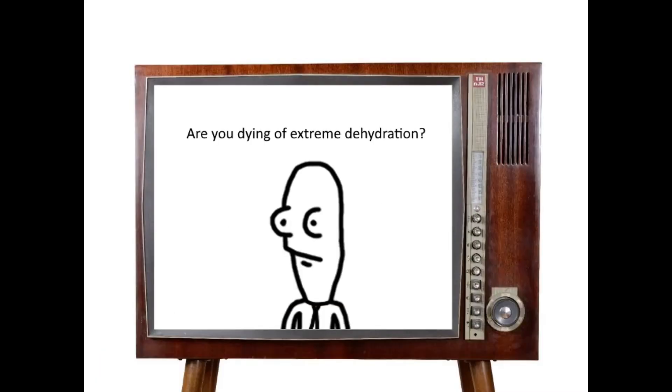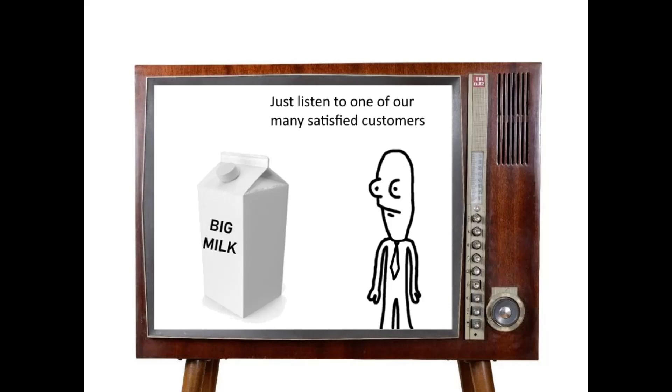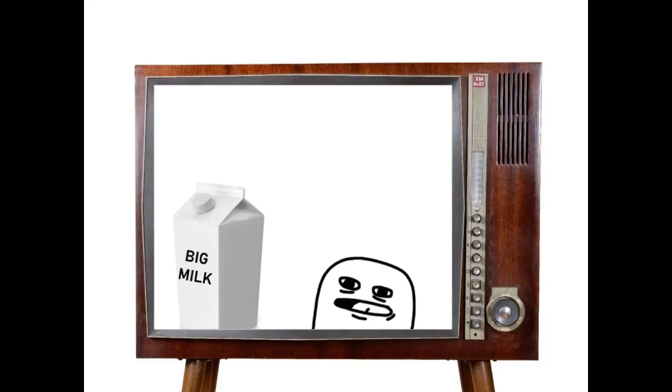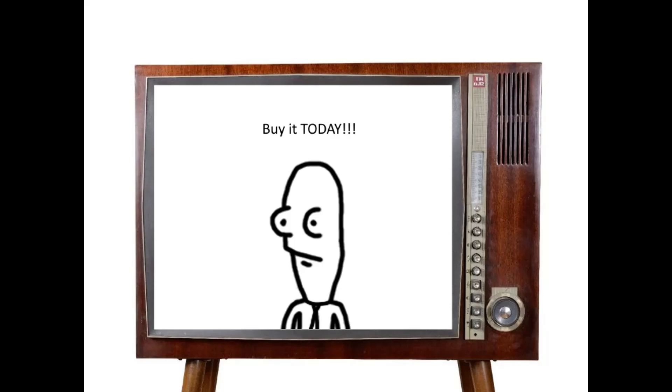Are you dying of extreme dehydration? Then you've gotta try Big Milk. Everyone loves Big Milk. Just listen to one of our many satisfied customers. Yum. It tastes like glue. That's right. Everyone loves it. Buy it. Today.